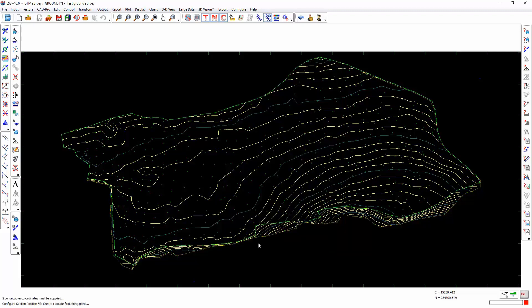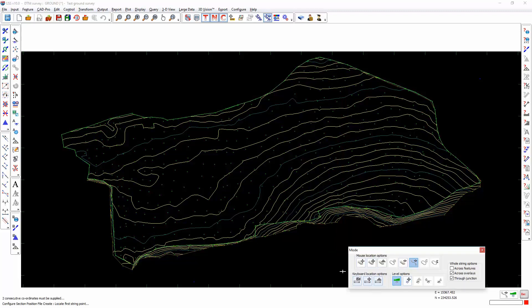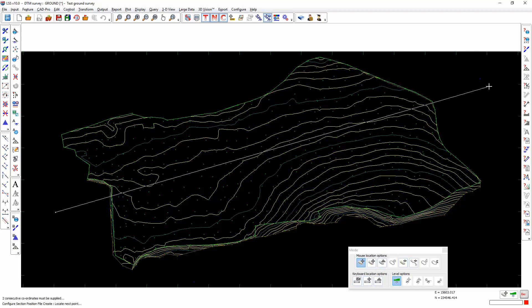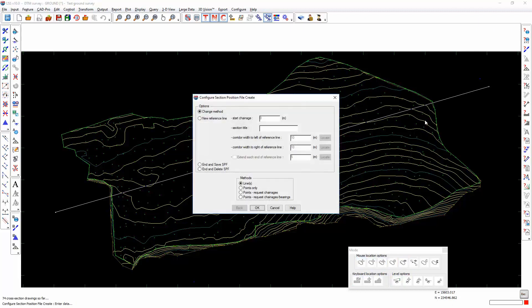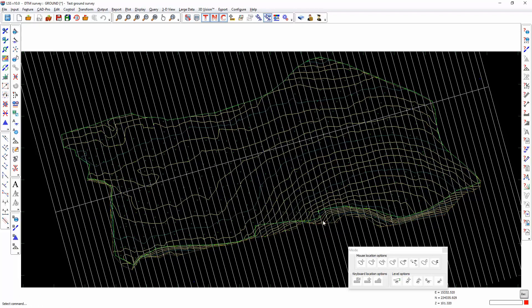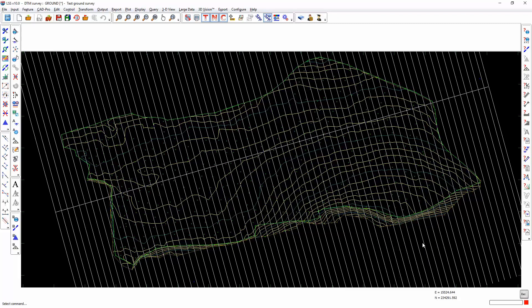I'm going to change the mode to cursor and just start it here and finish it here, so I know that at right angles to the start and end I'm going to overlap the survey. Escape, end and save. There you go, there are the sections.